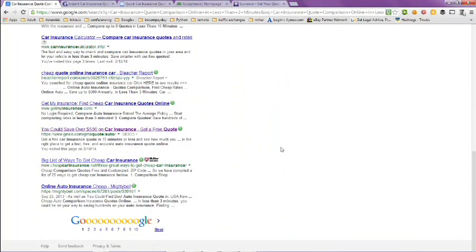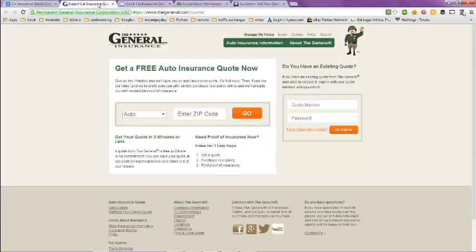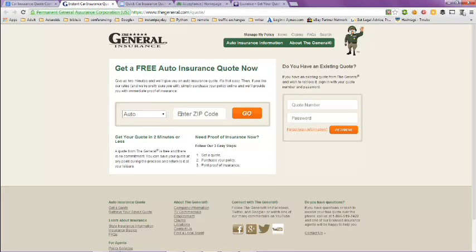If we take a look at this tab here, this is the General Insurance Company at thegeneral.com. You can get a quote here and put in your zip code and hit go.